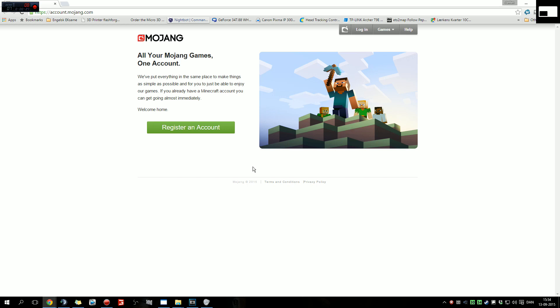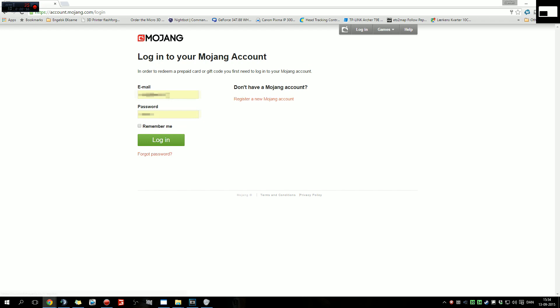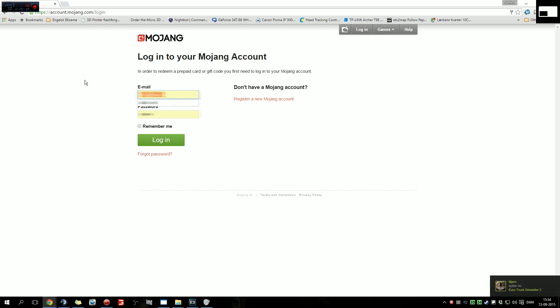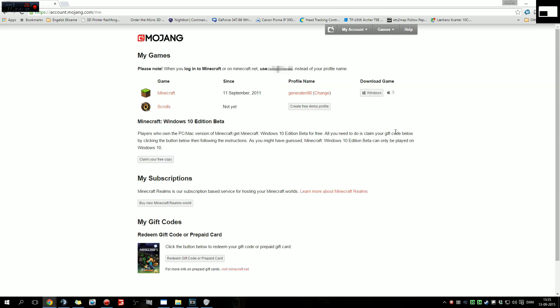Here we go. You start out by going to account.mojang.com, then you go to login, and then you enter your email address and your password, then you go to login.